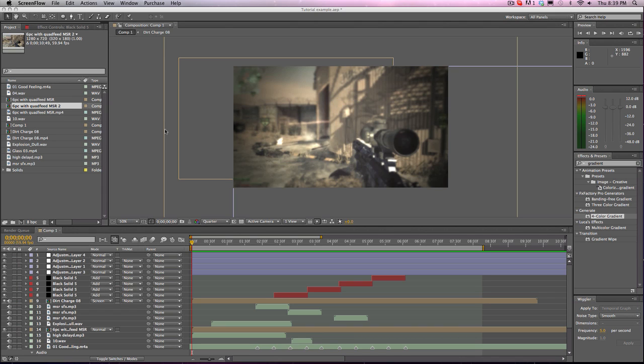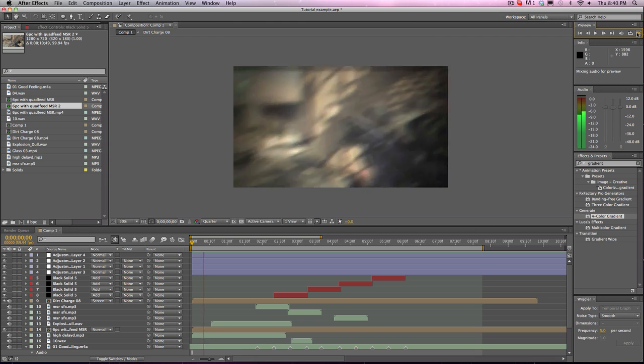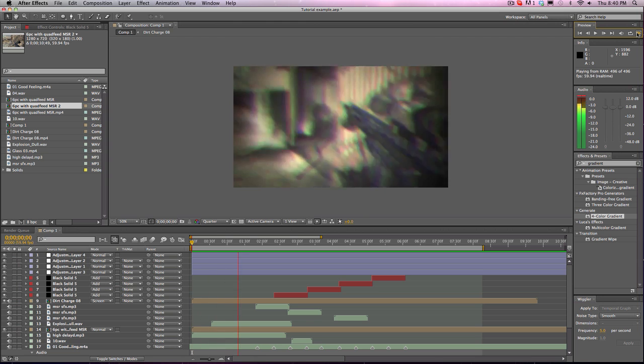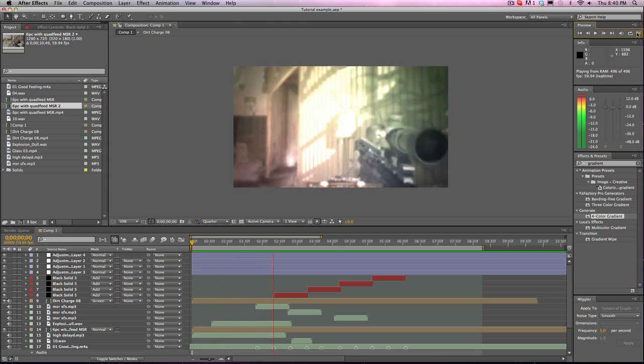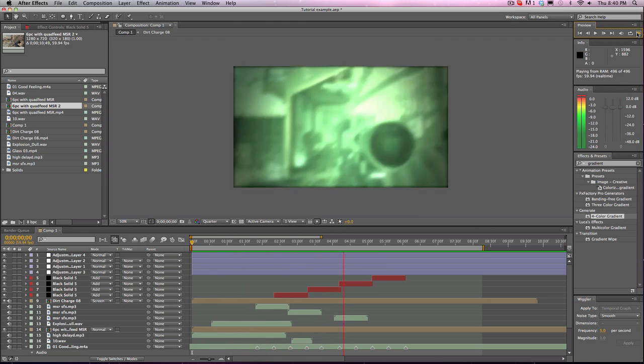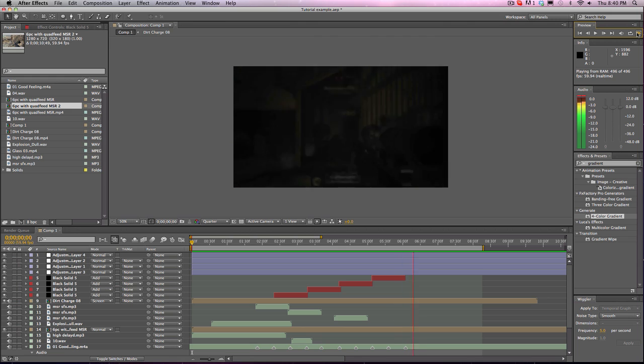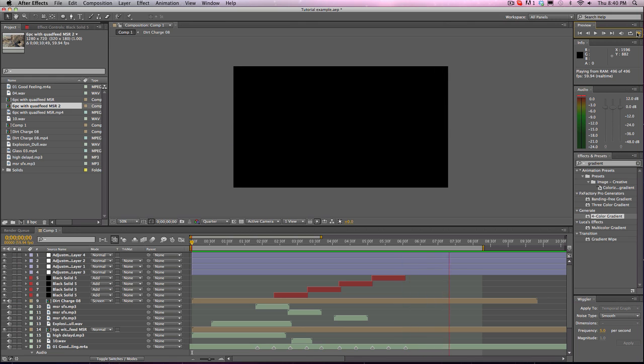What's up guys? Do here and I'm bringing you my third After Effects commentary. And this will be over colored flashing.